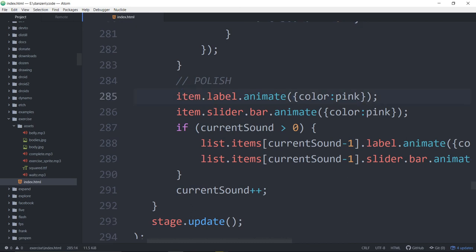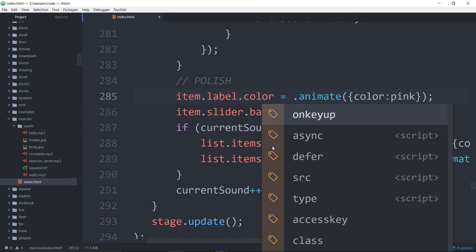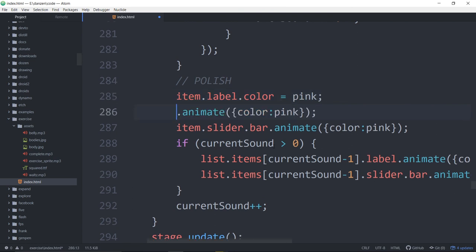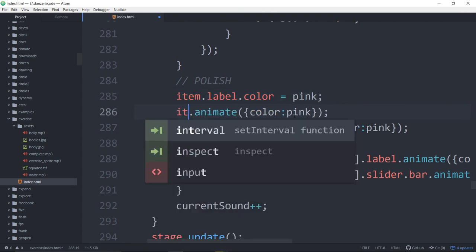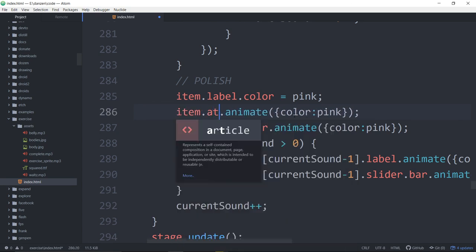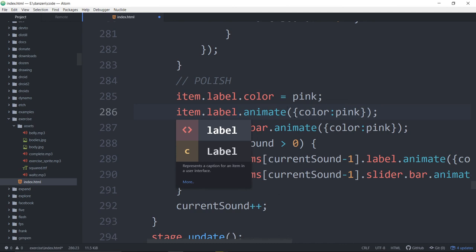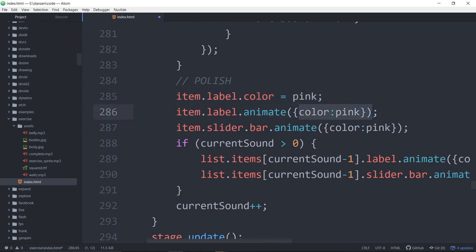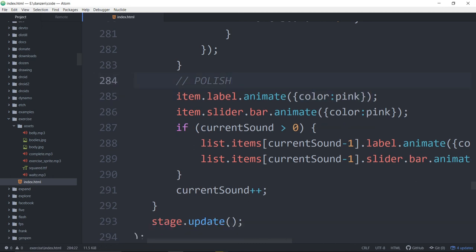Item label dot animate. Here's the animate to the colors — this is really cool. Item dot label dot color equals pink — that's what it was. And what we converted it into is item dot label dot animate color to pink. It's only just a few more characters — instead of changing it directly to pink, we're animating the label color to pink. Yay. Nice, huh? And same with the slider bar.